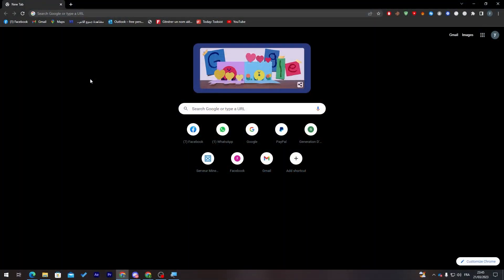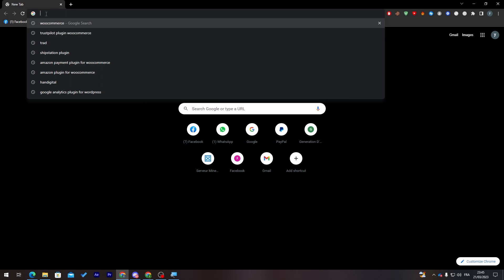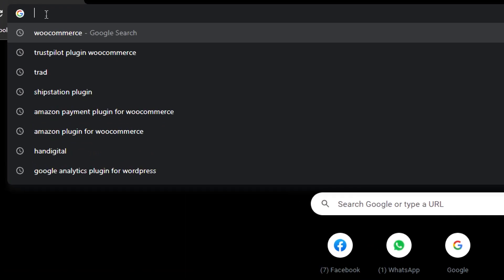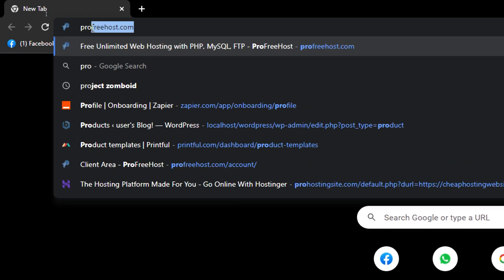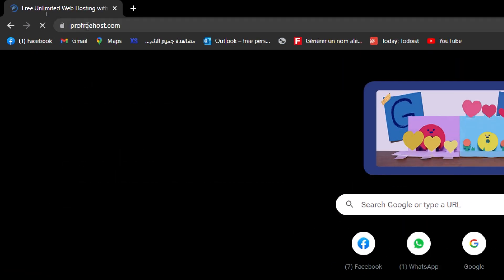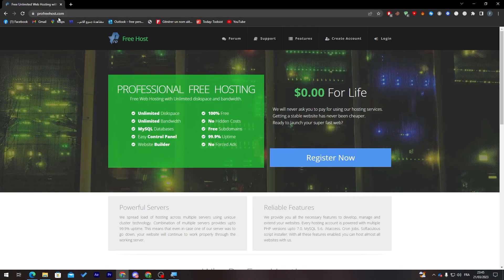The first thing I need you to do is launch your browser and go to the URL section. Click on it and search for Pro Host Free Hosting. This hosting site should open for you.